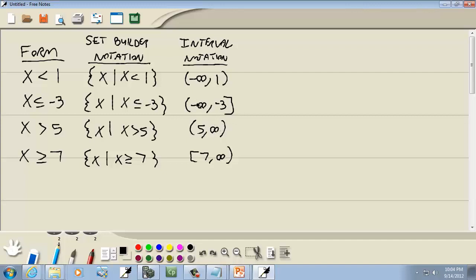Negative infinity is a small number you can never reach. What's the smallest number? Negative 1 trillion? No — negative 1 trillion and 1 is smaller. Negative 2 trillion. You can keep finding smaller and smaller numbers.